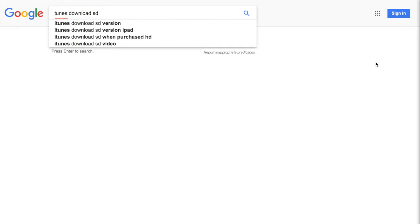I googled and you see other people also google iTunes download SD version, purchased HD, whatever. But all those posts were old and not matching the latest iTunes UI anymore.